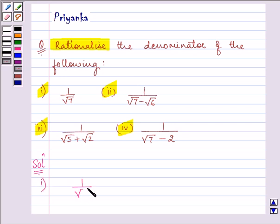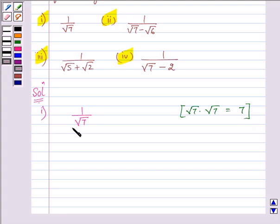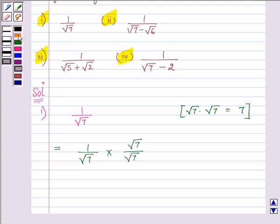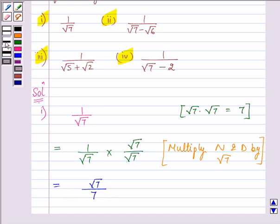The expression is given to us as 1 by root 7. As we know that root 7, when multiplied by root 7, we get 7, which is a rational number. So in order to rationalize the denominator, we will multiply both the numerator and the denominator by root 7. Proceeding on, we have root 7 divided by 7, and this becomes the answer to our first part.